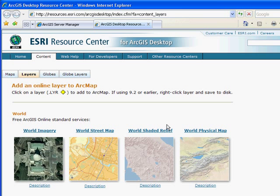As you can see, there are other services that we can add into our map, such as the world imagery, shaded relief, or physical map.